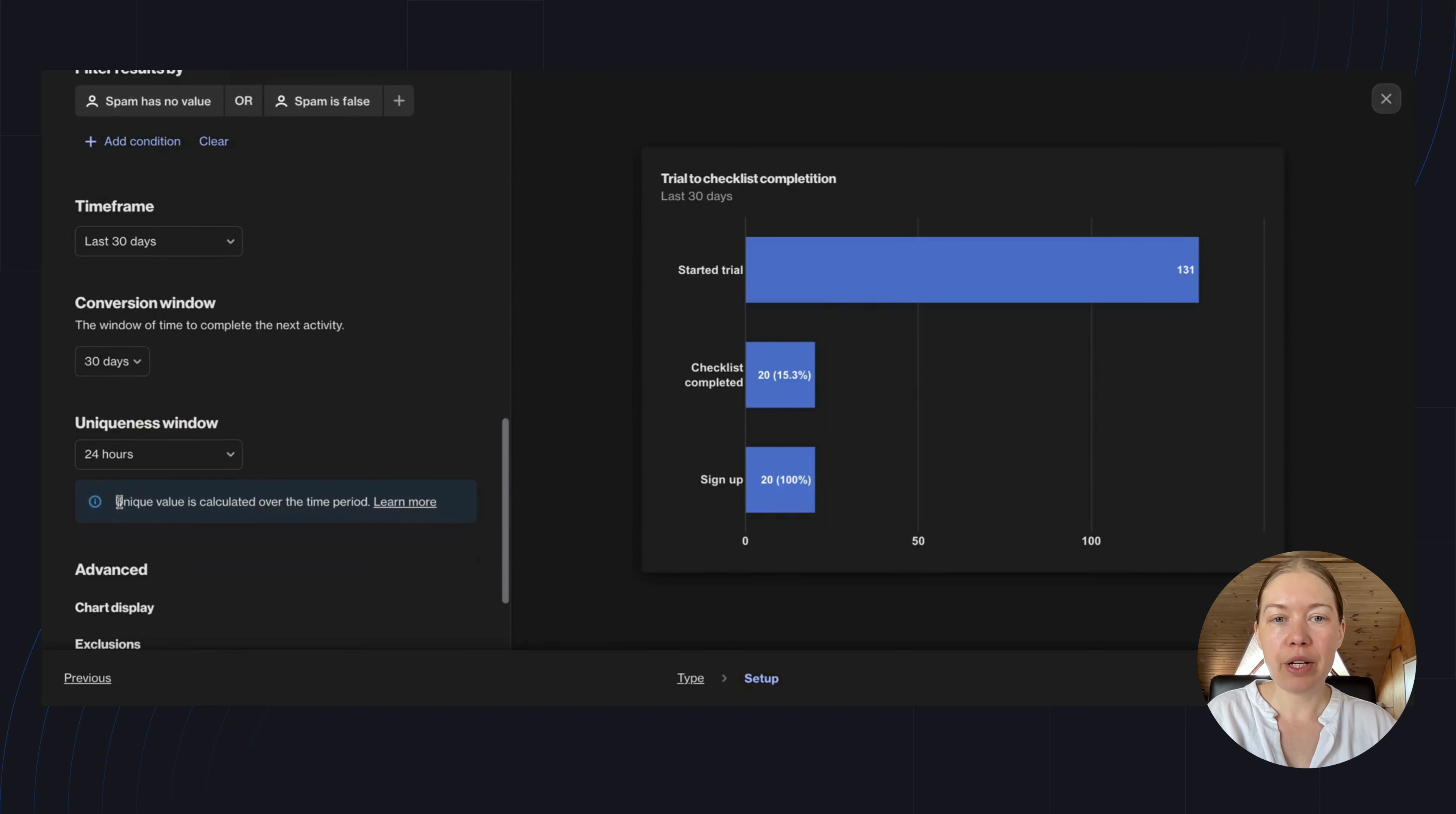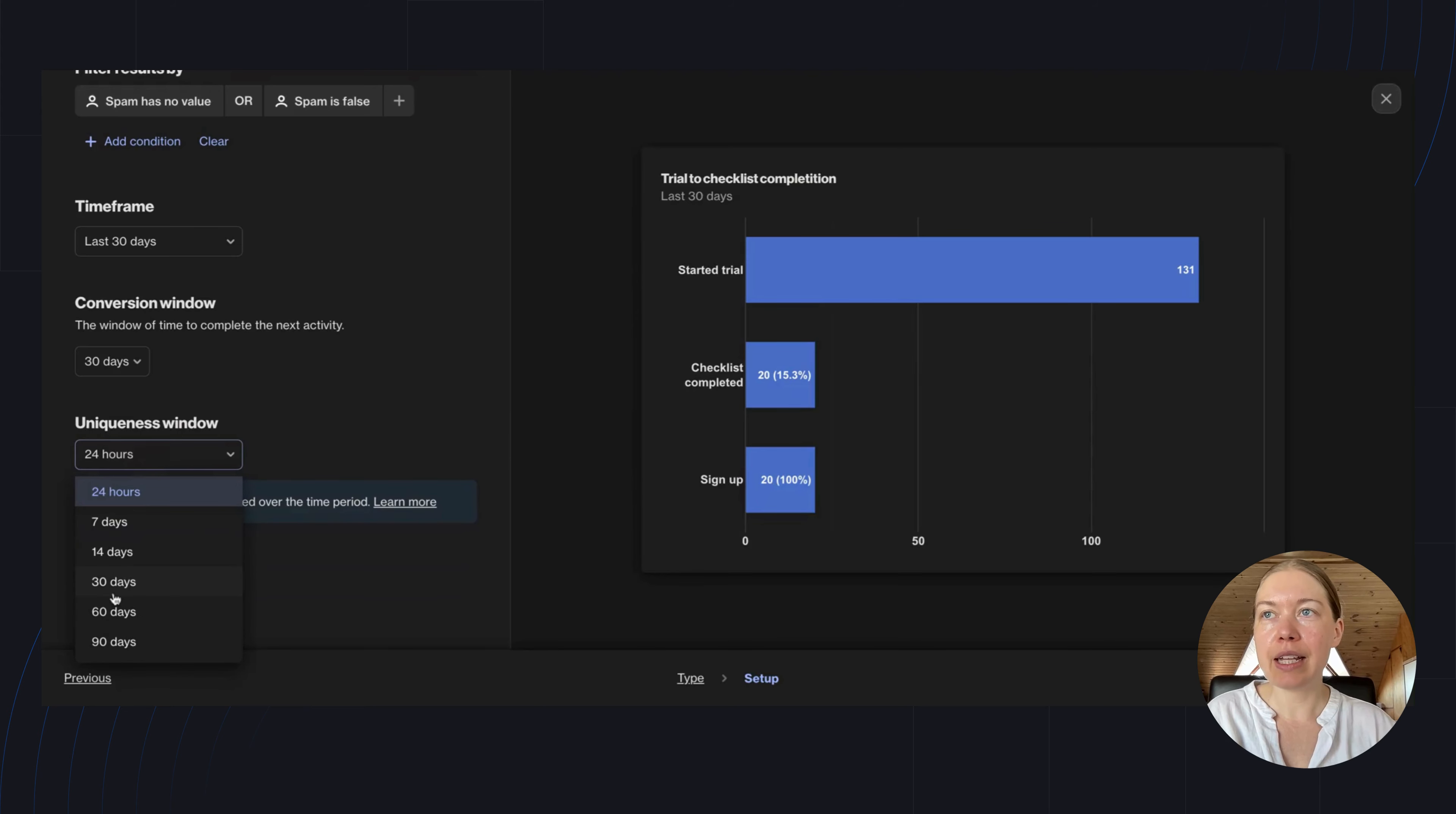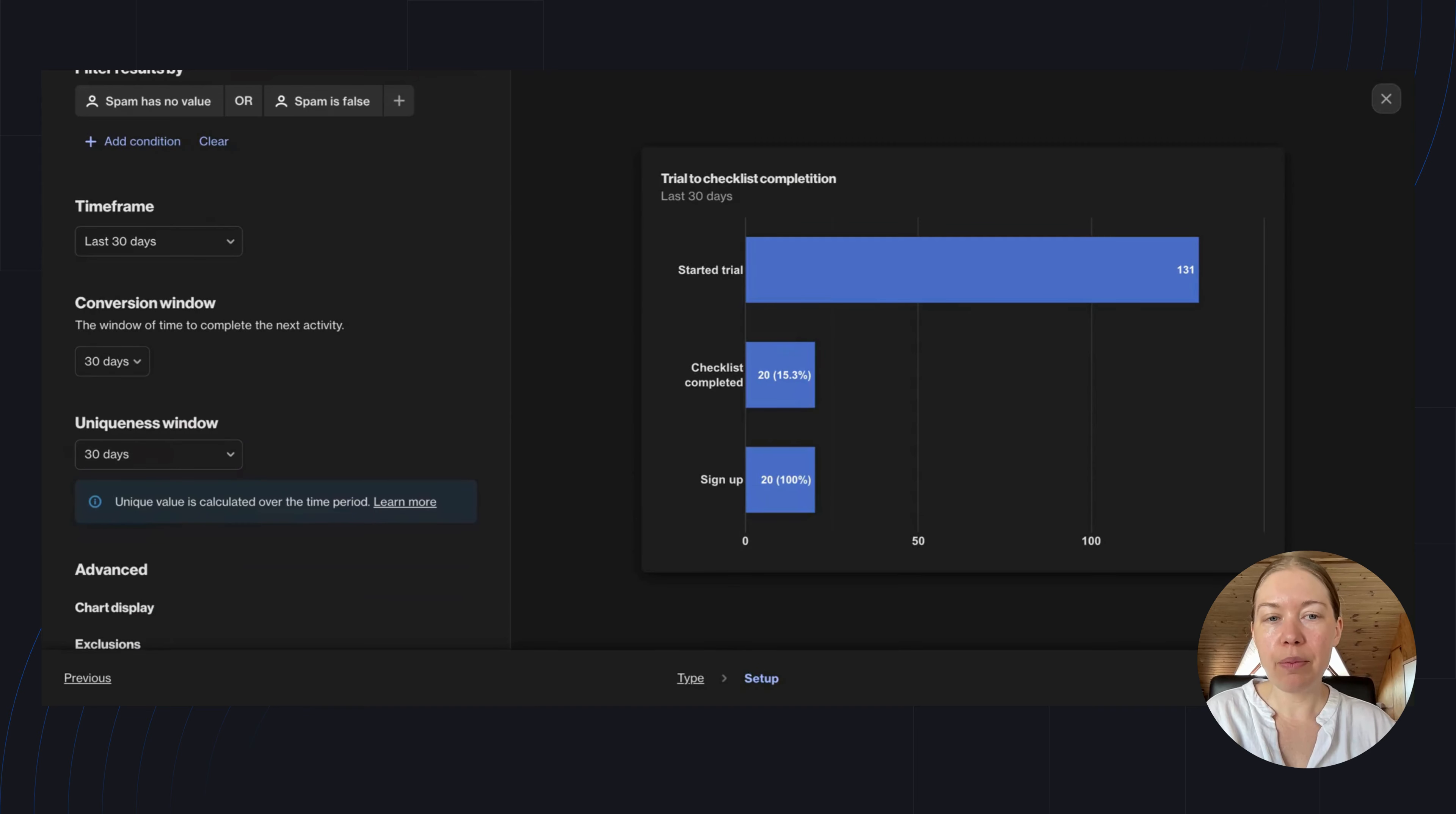The uniqueness window looks at the time frame in which the report captures unique activities. In this case, I'm going to set this as 30 days. Then, if a person completes the checklist more than once within that 30-day period, it would only be counted as one unique completion.